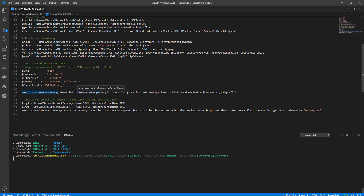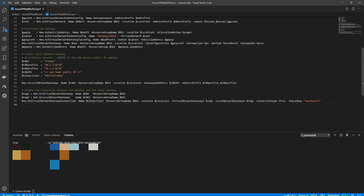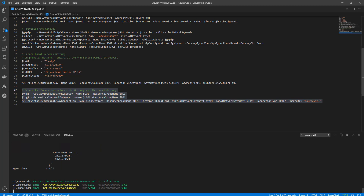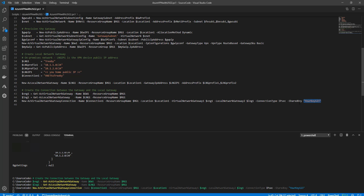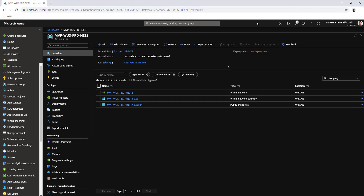Once the local network gateway is created — which represents your home network — you'll create the gateway connection, which represents the connection between your home network and the IPsec tunnel. The local network gateway has been successfully completed. Now let's create the connection. In this connection you'll specify a pre-shared key, which you'll need when configuring the Unify Secure Gateway side. Please note whatever key you enter there. Once created, you'll see two new resources: the local network gateway and the connection.